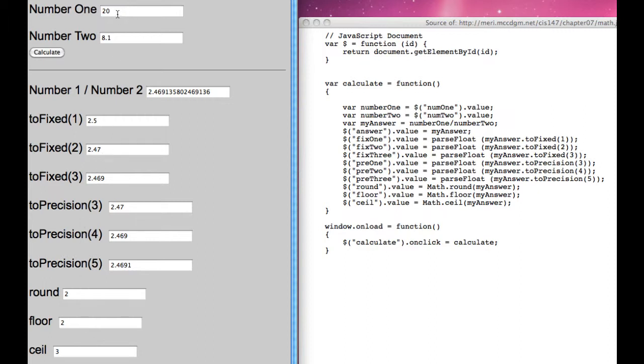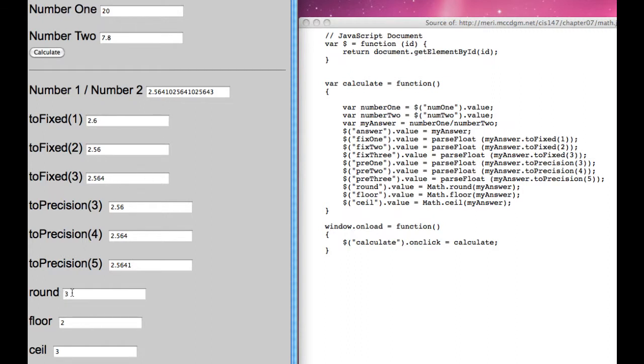If we were to find a number where it's 2.56, you'll notice that rounding, it switches. It rounds up.